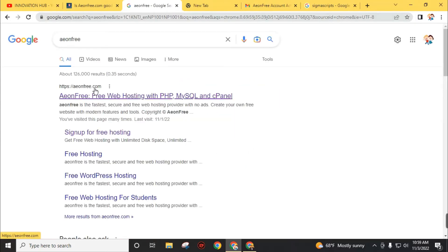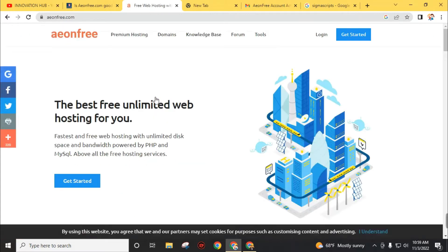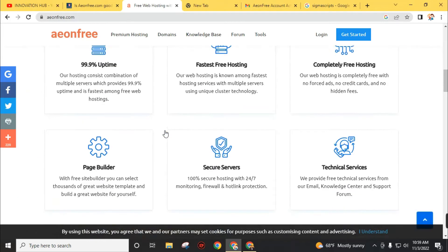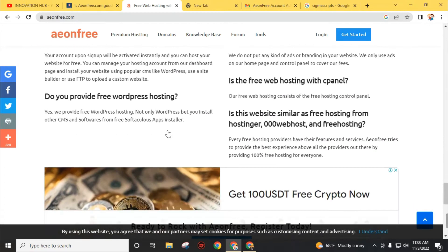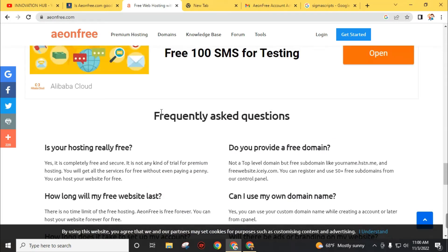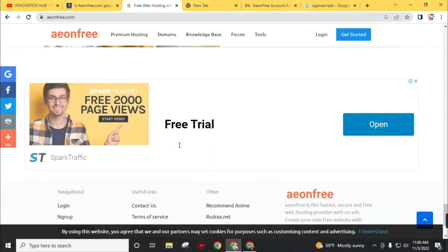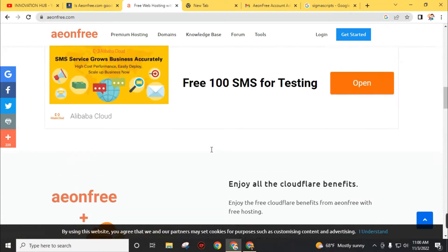You will find aonfree free web hosting with PHP, MySQL, and cPanel. Open this link and you will be directly landed on the homepage. You can read more features about this by scrolling down the homepage, where you will get some frequently asked questions related to this website. Now return to the top of the homepage.